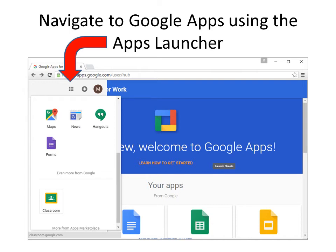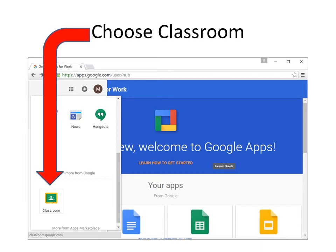Once you are in the Google environment, navigate to the Google Apps using the Apps Launcher. Choose the Classroom app. If Classroom does not show up, go to google.com and just type in the search bar: Google Classroom.